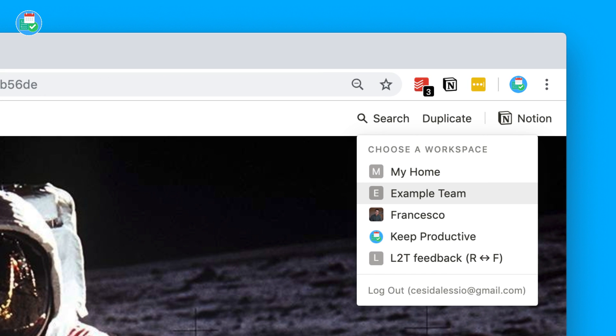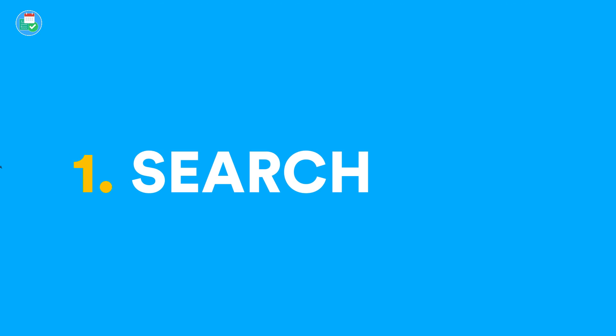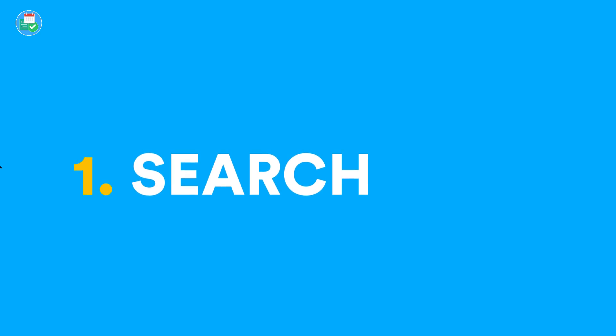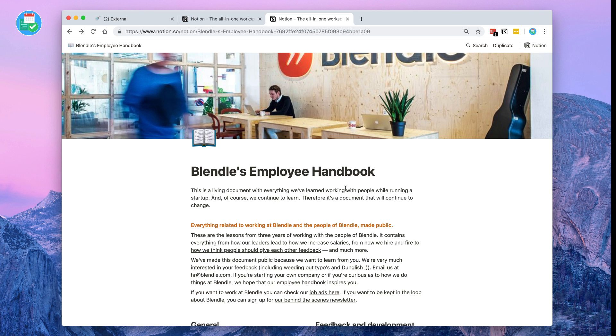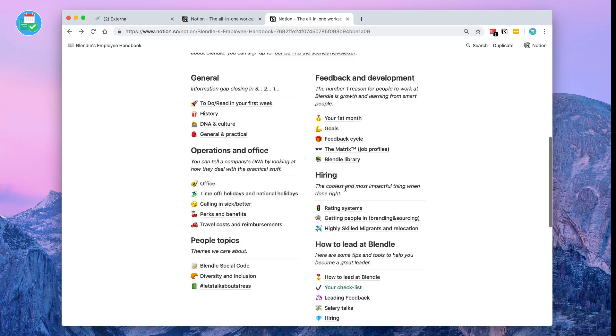covering the new search, public page indexing, and a fresh off the blocks new feature which is page duplication, also known as templates.